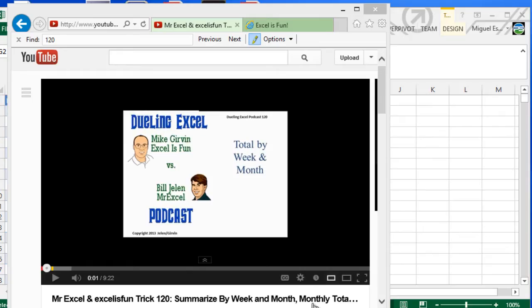Hey guys, welcome back to the Power Pivot Way video series. This returns to the MrExcel and Excel is Fun Trick 120 video that just came out today, summarizing by week and month monthly total.